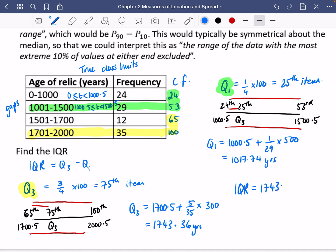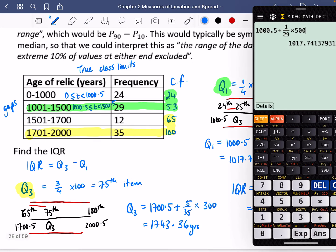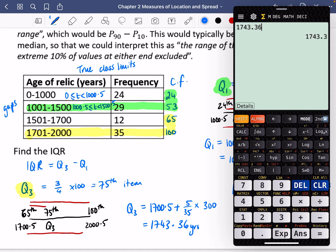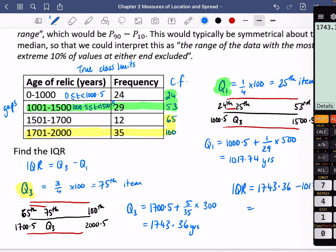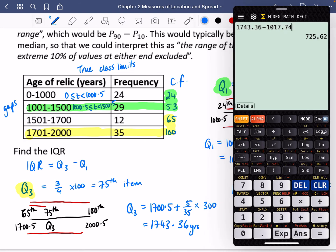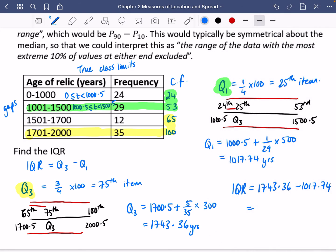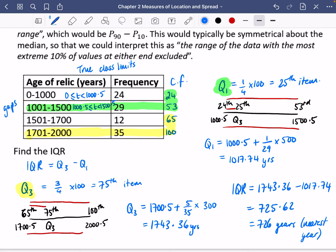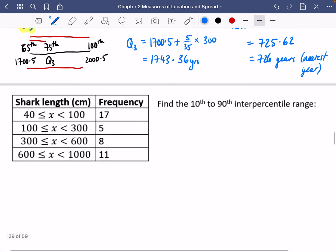Both values are in years, so the interquartile range for these relics is: IQR = 1743.36 − 1017.74 = 725.62 years, which rounds to 726 years to the nearest year. This means the gap between the bottom 25% and the top 25% of the data is approximately 726 years.